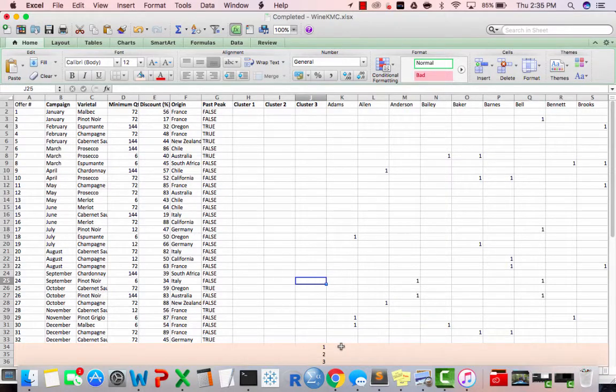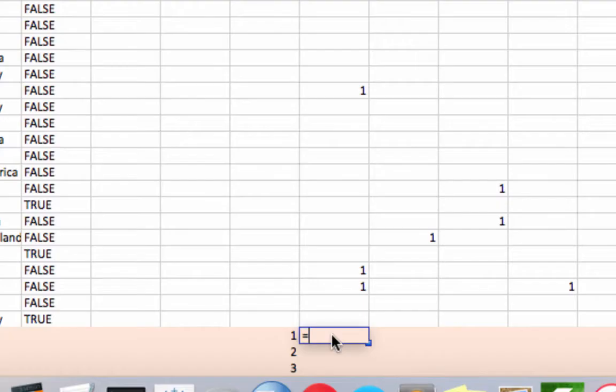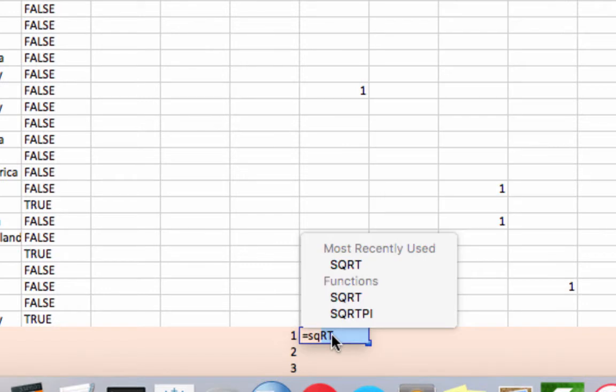And we're going to use Euclidean distance, which works with Pythagorean theorem, a squared plus b squared equals c squared. So the square root of c squared ends up being the distance between a and b.